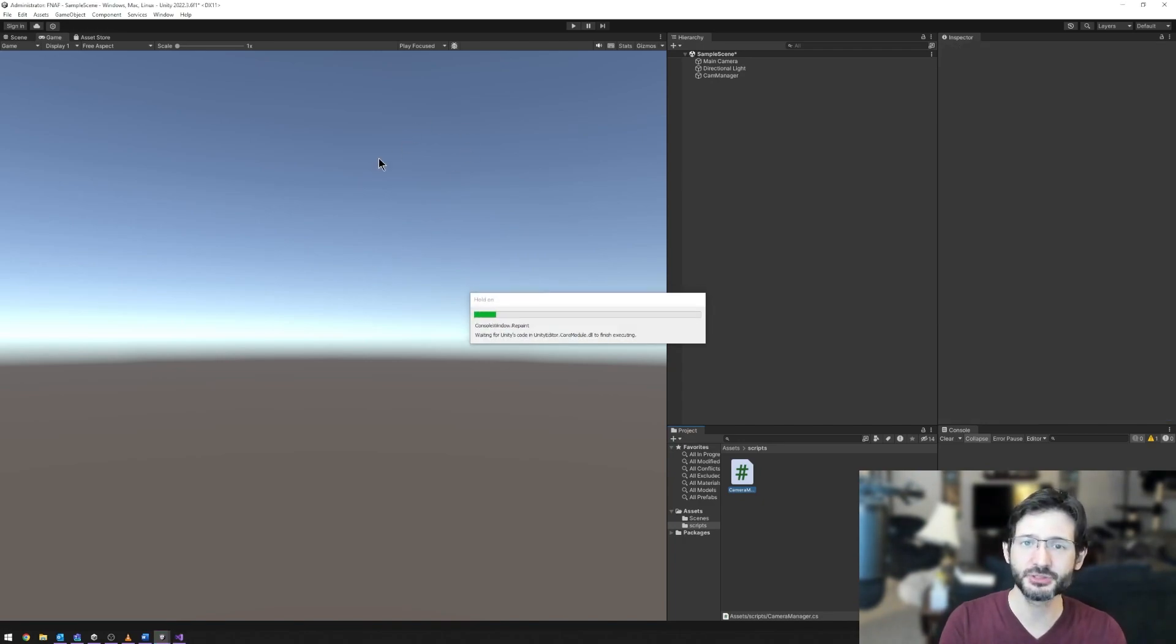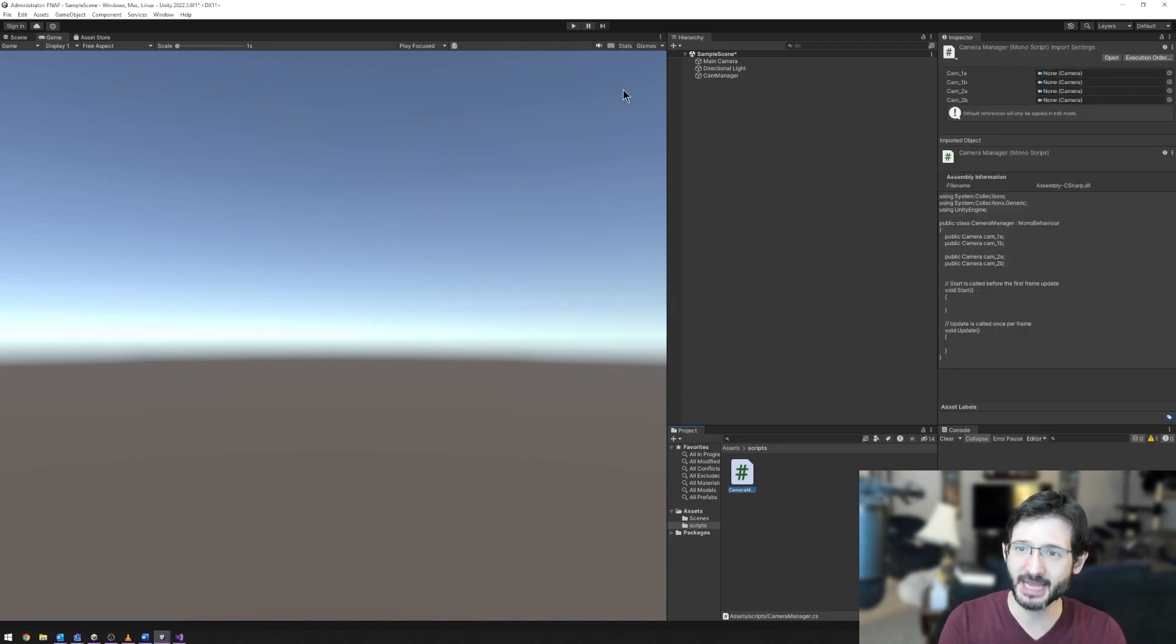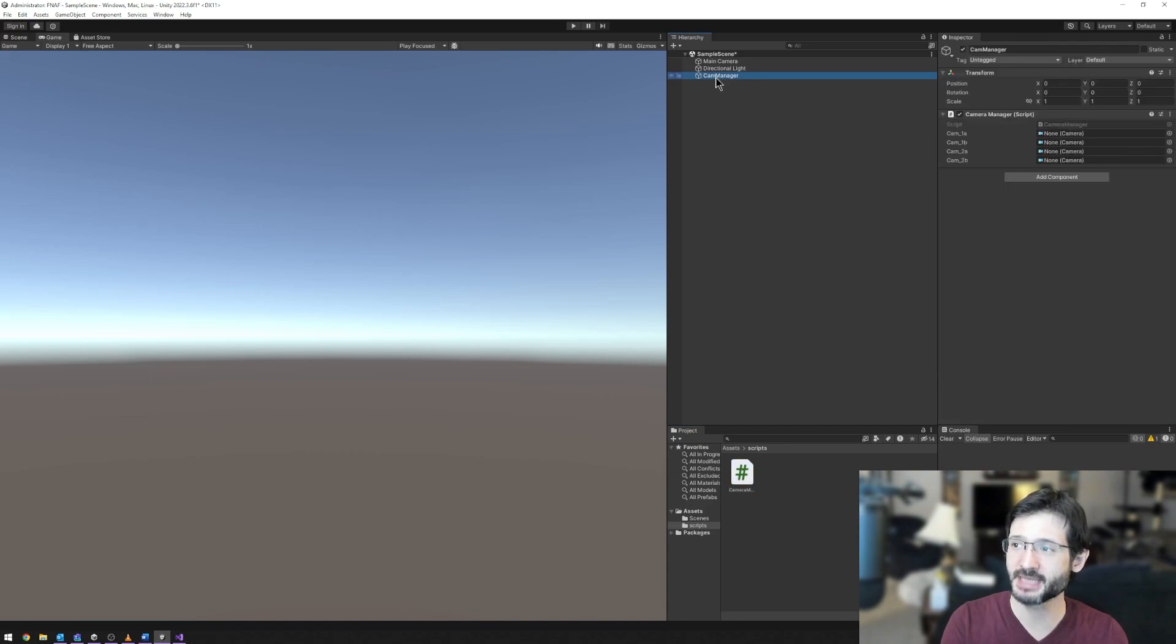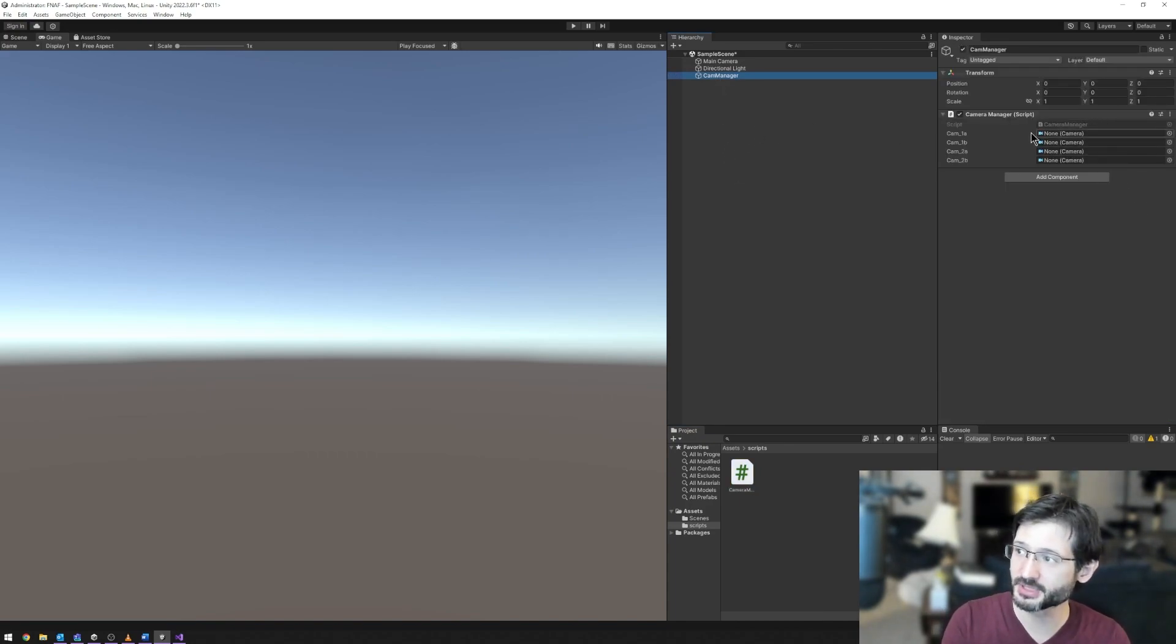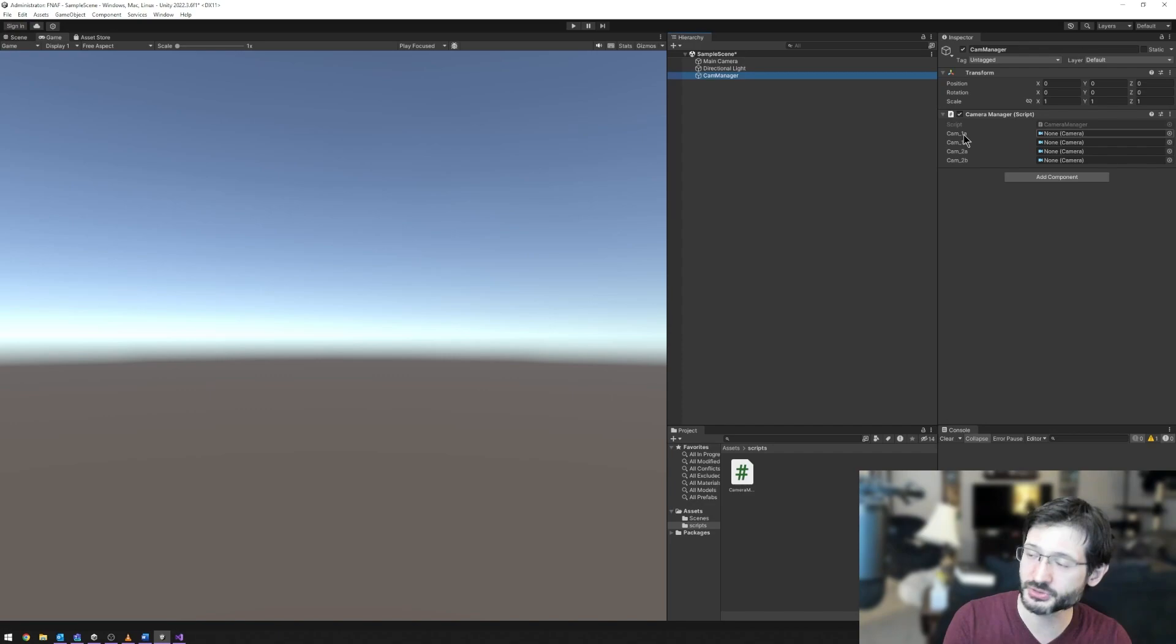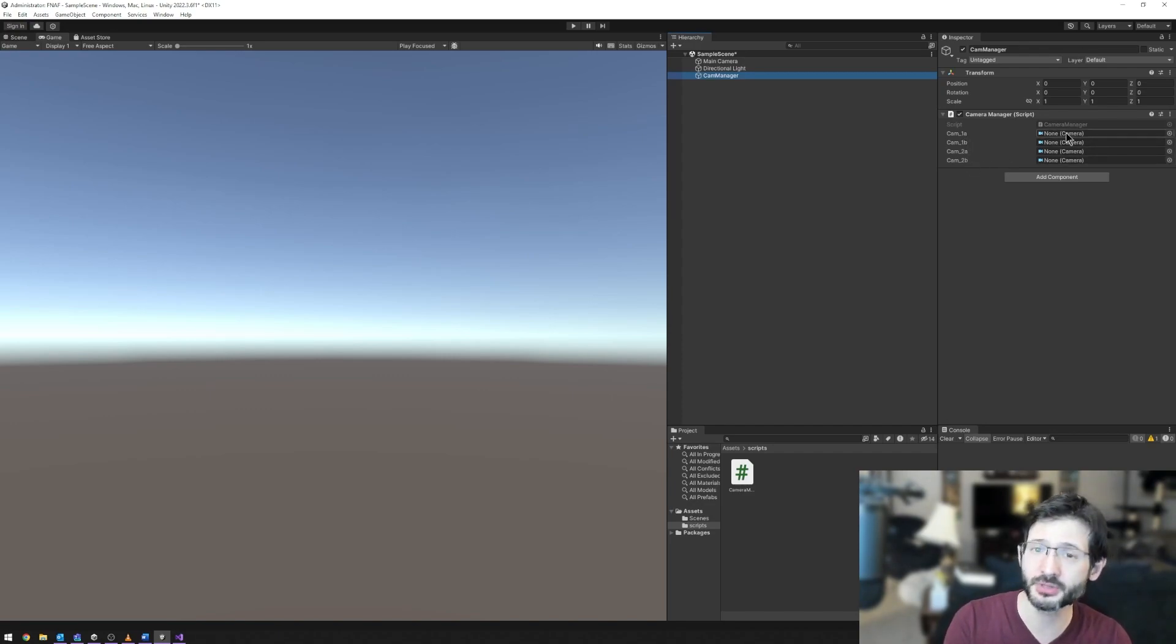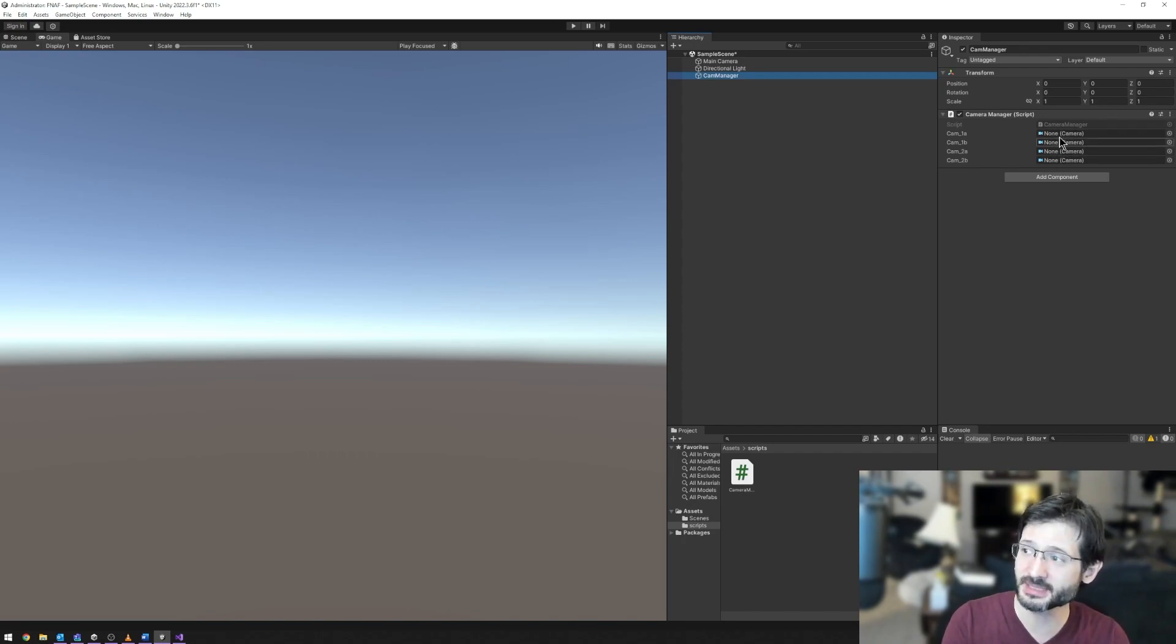If we go to my camera manager, which holds my camera script, we can see that I have camera underscore 1a, underscore 1b, underscore 2a, underscore 2b. You'll also notice that it says none, and that it's expecting a camera object here. So if I create cameras and drag and drop them into those spots, there will be a link between the object in my scene and that code.